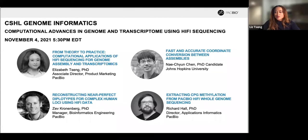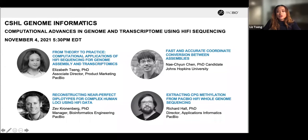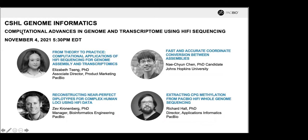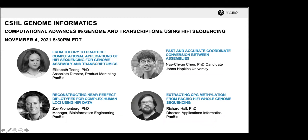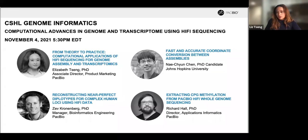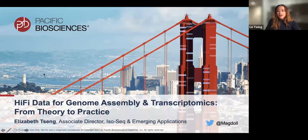Hi everyone. Welcome to the Genome Informatics PacBio Workshop. I am one of your speakers and also the moderator, Liz. We have a very packed agenda, so I will get right started. If you have questions at any time, please use the Q&A. I will try to reserve one or two minutes at the end of each talk. We will also be on Slack — you can find me, Elizabeth Singh, on the CSHL Slack channel.